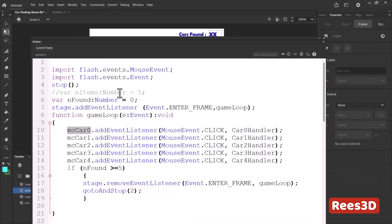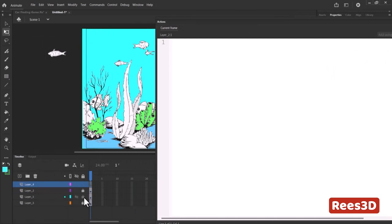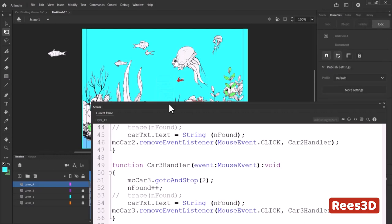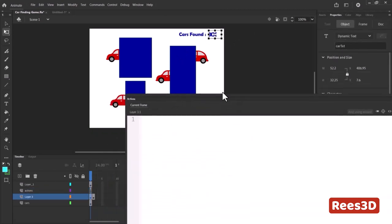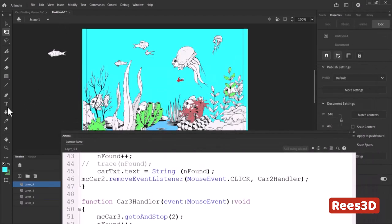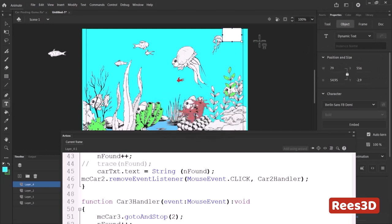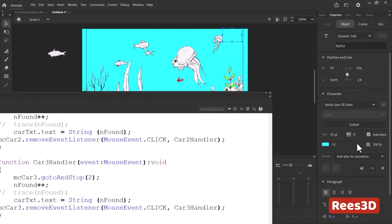Ctrl+A, Ctrl+C, go back, take a new layer, lock the fish layer, and paste. We also have a text box to create — it's a dynamic text. I'll go here, create a dynamic text field, click and drag to size it, and name it 'fish_txt'. Be careful: wherever the original used a capital letter you must use a capital letter, and small letter where it was small.